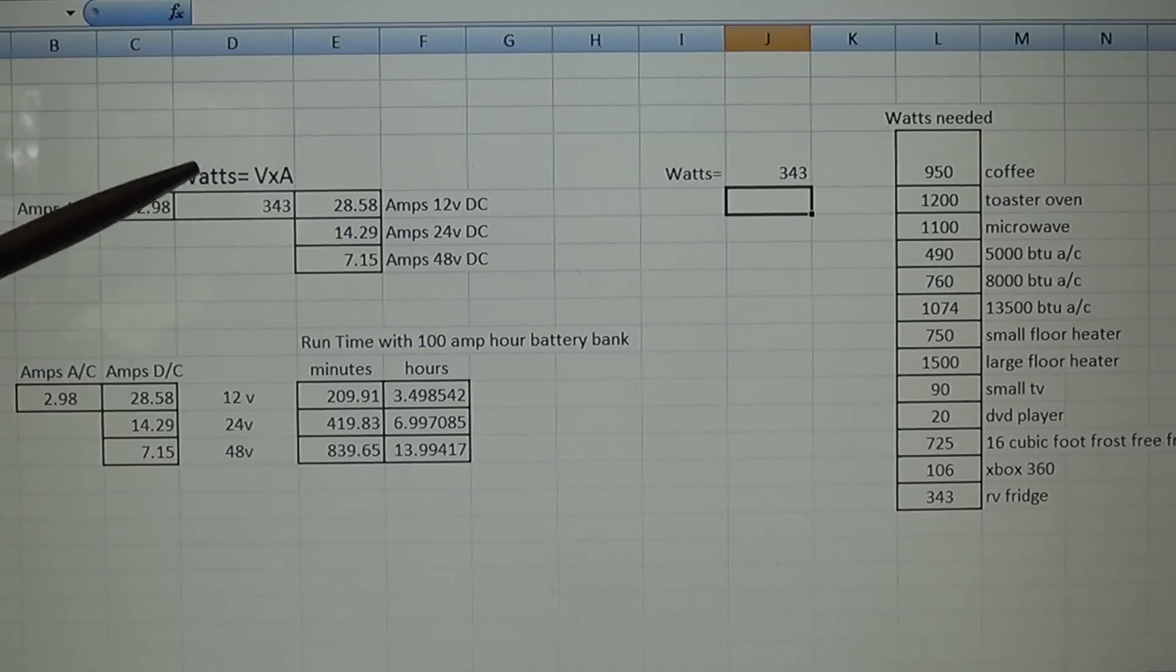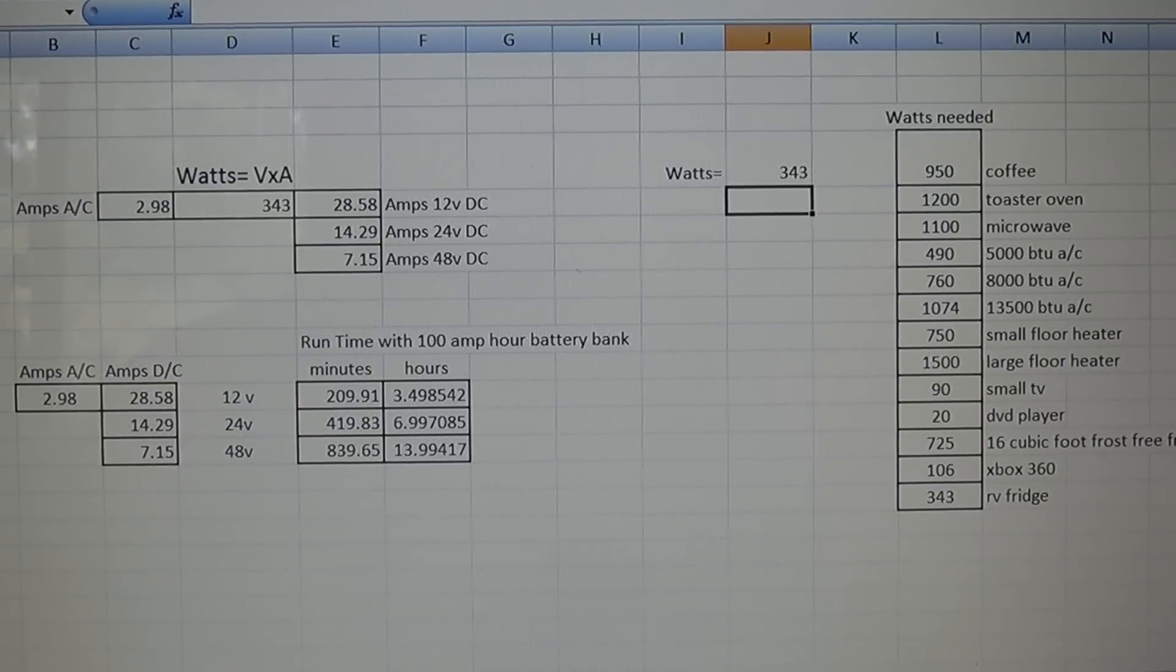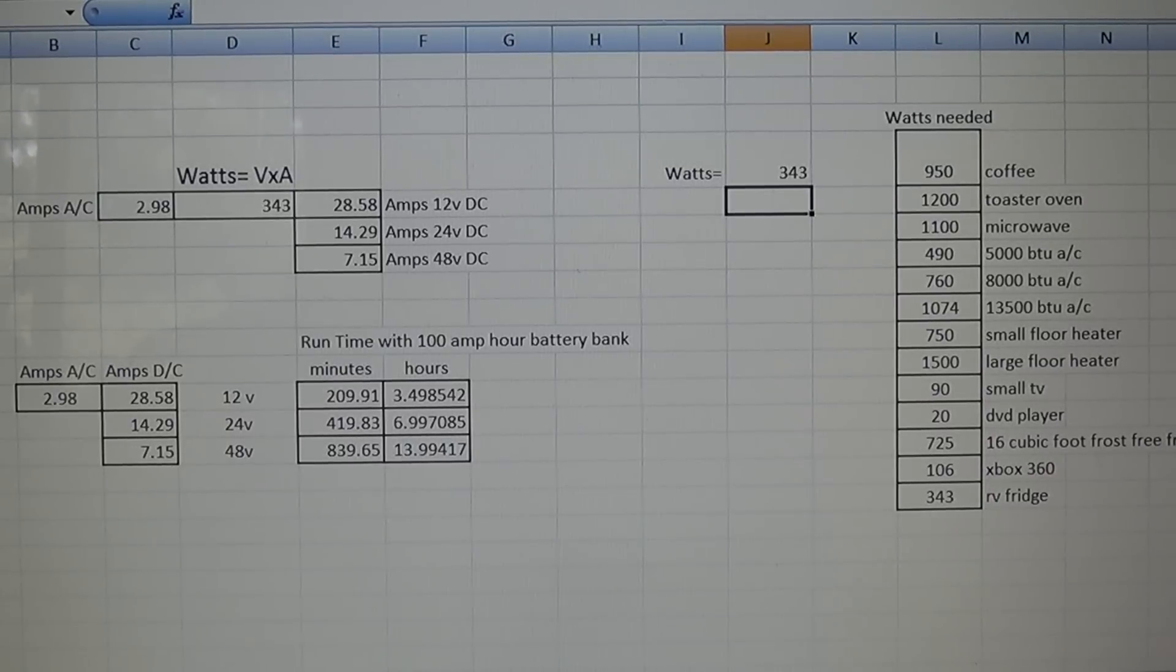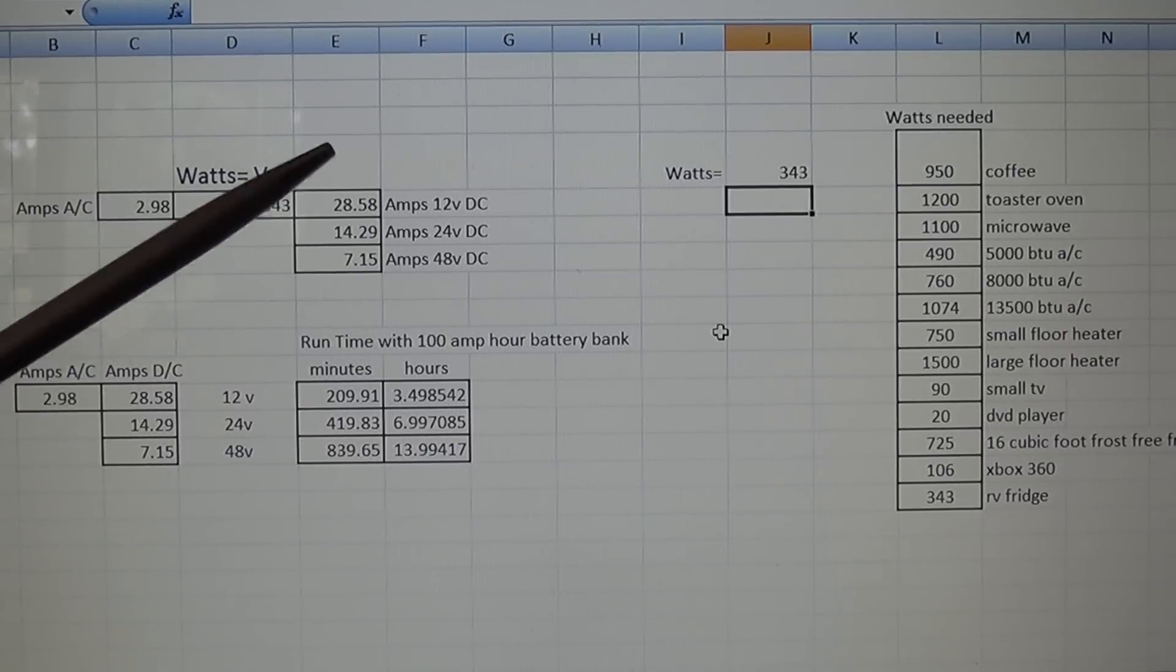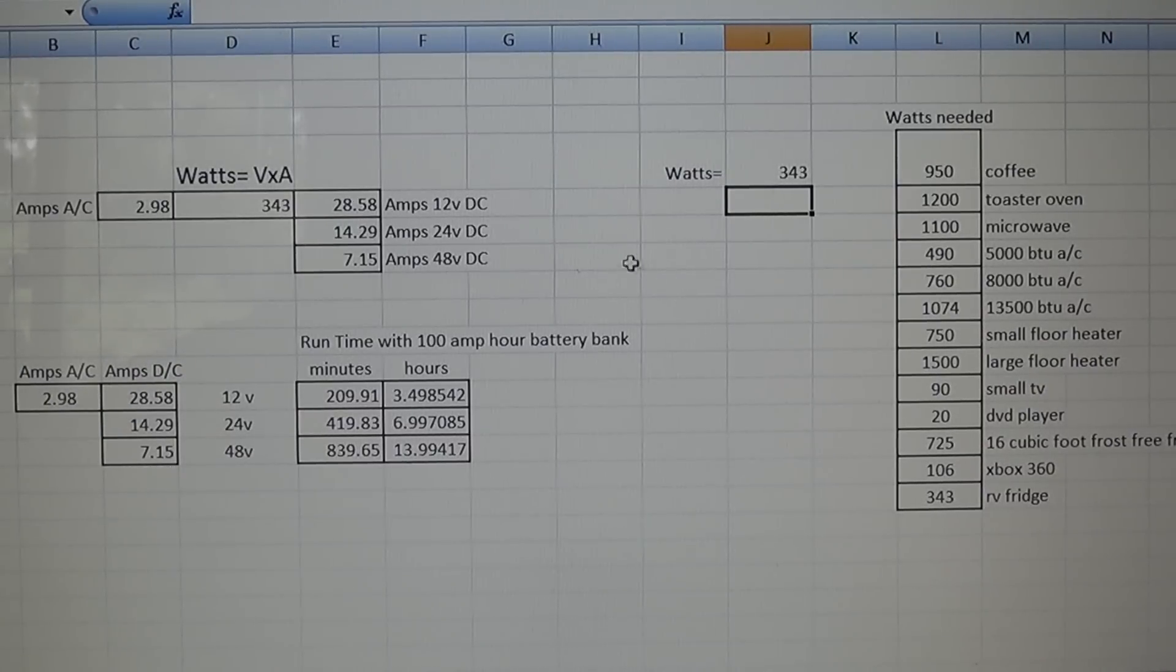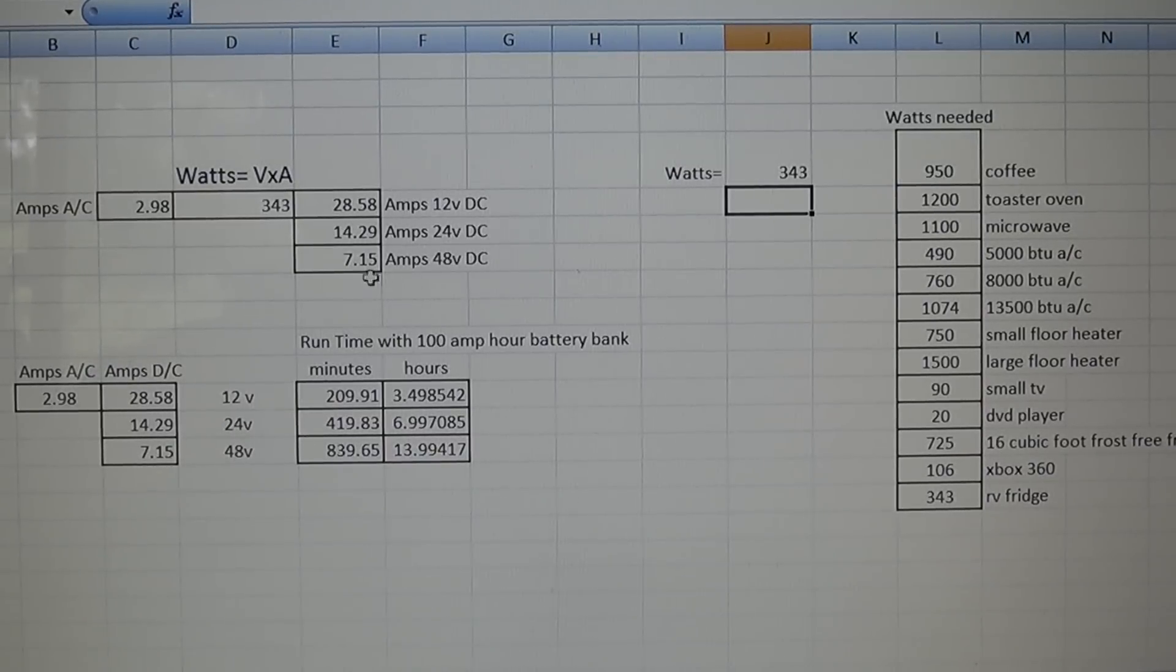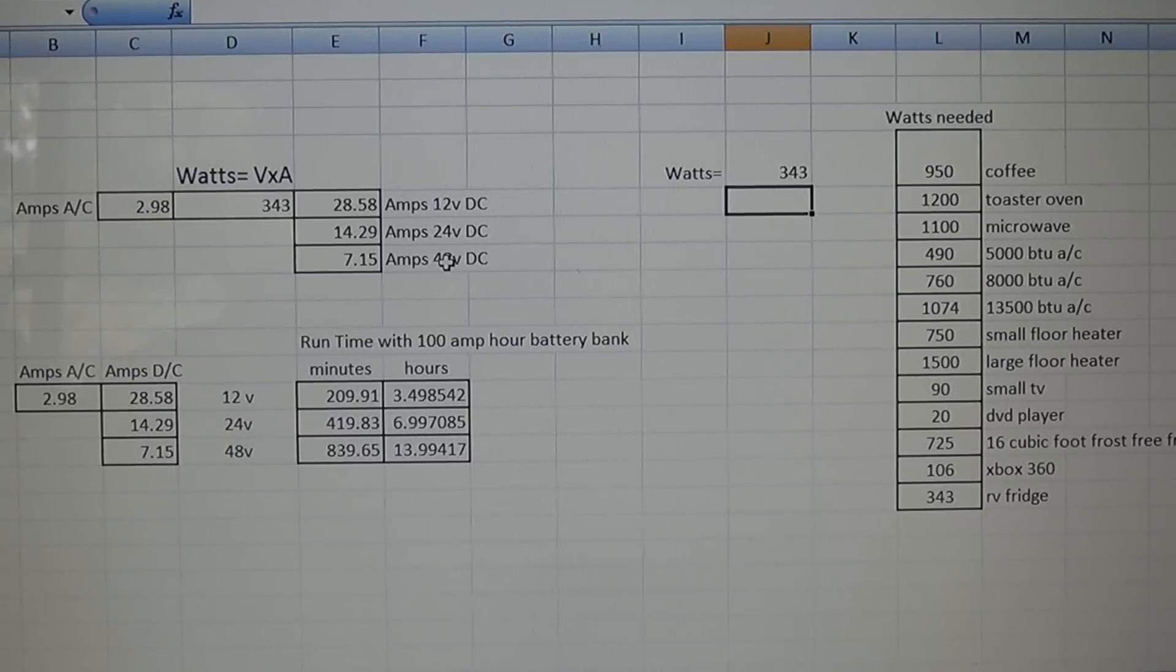On the left side I have amps AC, and on the right side I have amps DC. I've broken it down into 12, 24, and 48 volt - these are the three voltages you're going to find in inverters, the high end ones being 48 and the low end ones being 12 volt. You can see right away, I've got 343 in here - that's what my refrigerator in my RV runs on. At 12 volts that's 28.5 amps, that's 14 amps at 24 volts, and 7 amps at 48 volts. You can see right away why people would want to step up from 12 volt to 24 to 48 - your power consumption drops quite a bit.